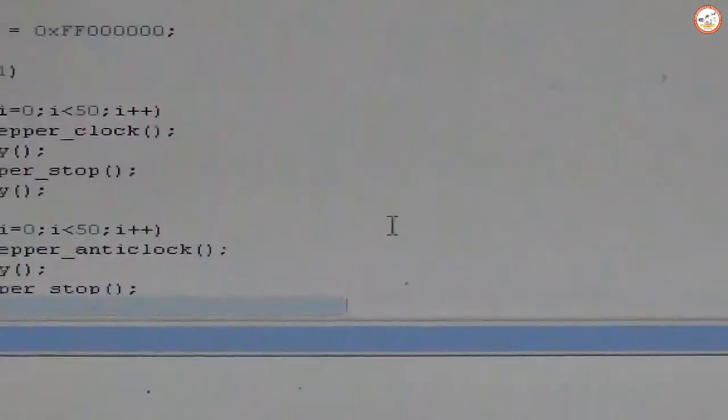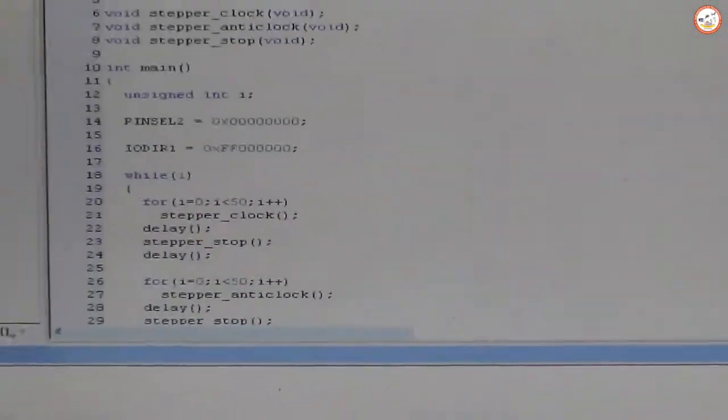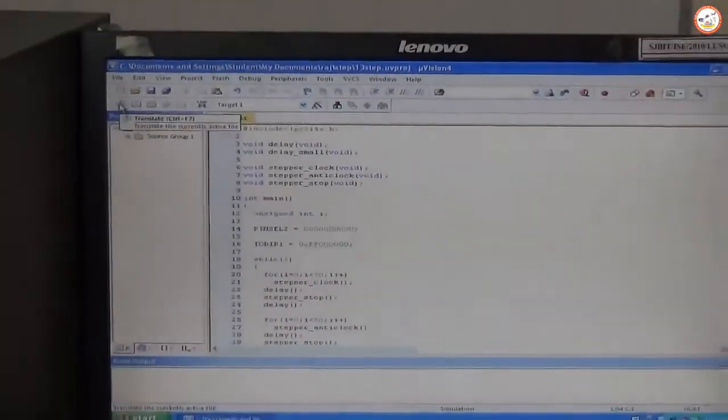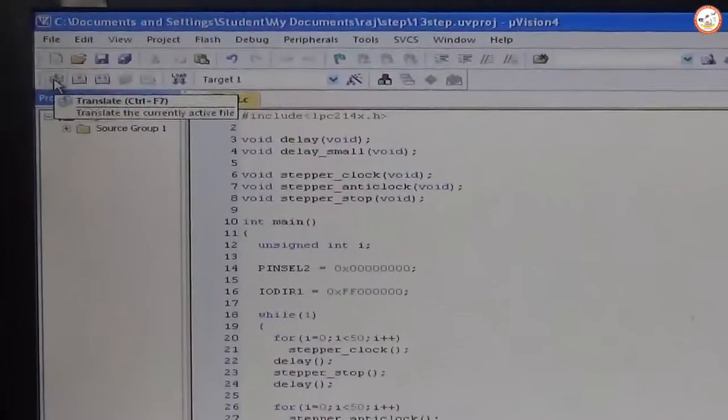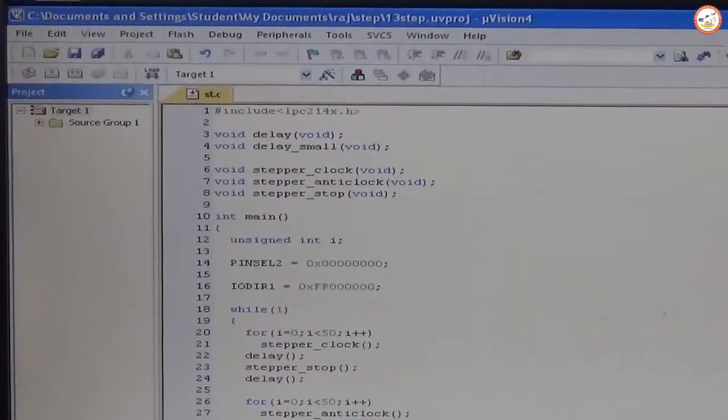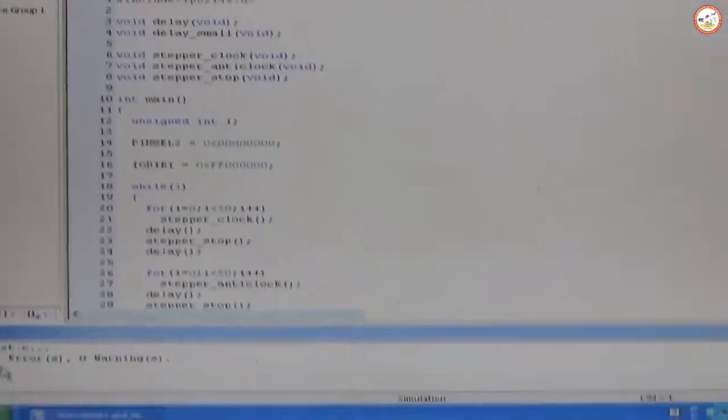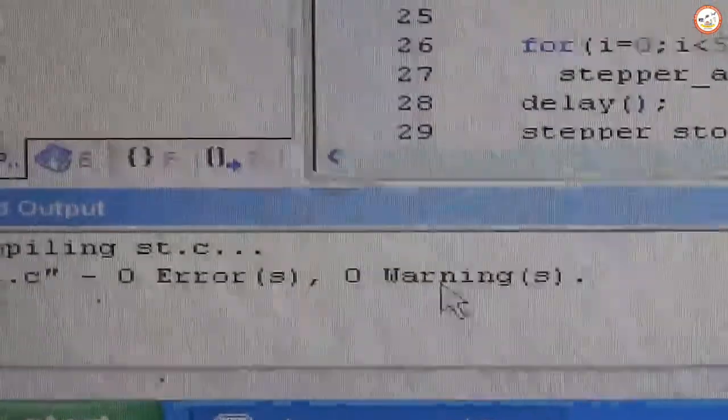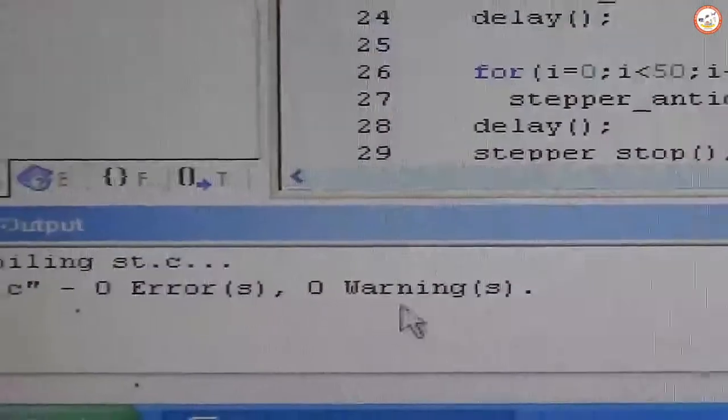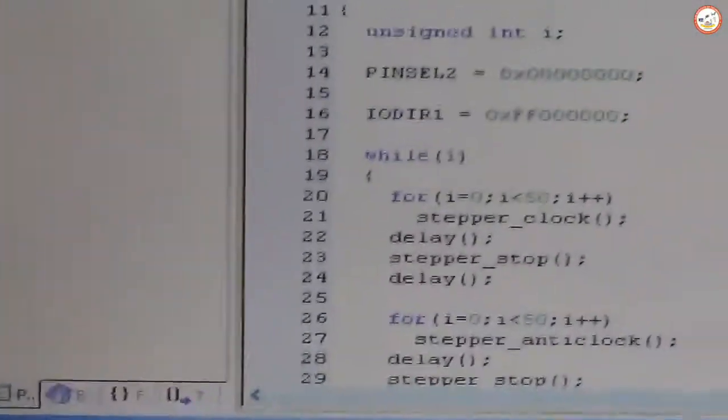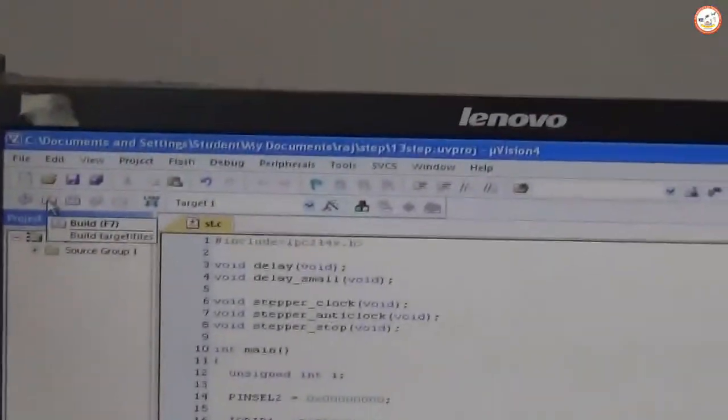Click on OK and then go to Target, that is Translate this. So if you just compile the program, you will find out the number of errors and warnings if there are any.